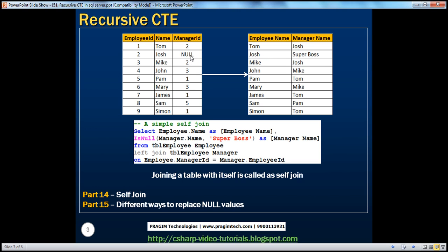Josh's manager ID is null, which means Josh does not have any manager, so it basically displays null here. But we are displaying 'super boss' with the help of the ISNULL function. If manager.name is null, we are replacing that null with 'super boss'. We have spoken about different ways of replacing null values in part 15 of this video series. The reason we talk about this example here is that we are going to extend it a little further, and then we will see how to solve it using a recursive CTE.